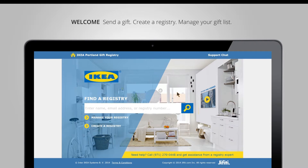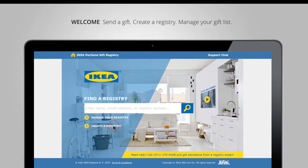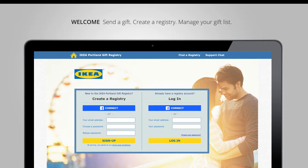Hi, Shaul from Jiffity here with a quick overview of the IKEA gift registry system. On the homepage you can find a registry, manage an existing registry, or create a registry.